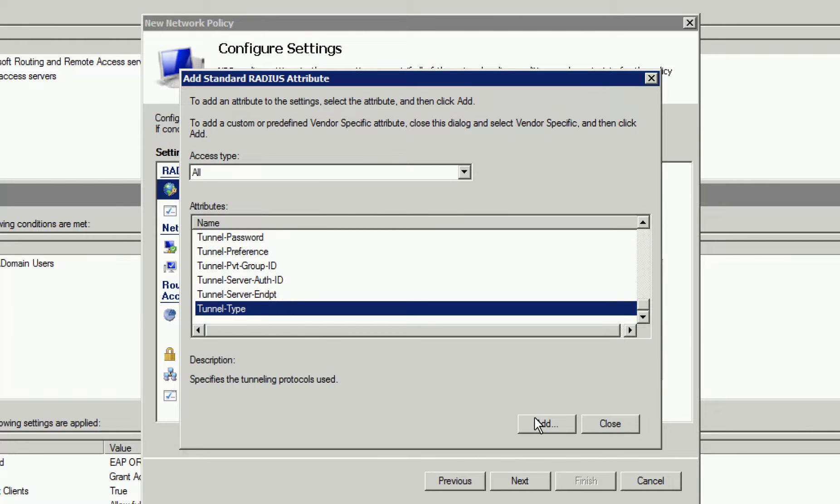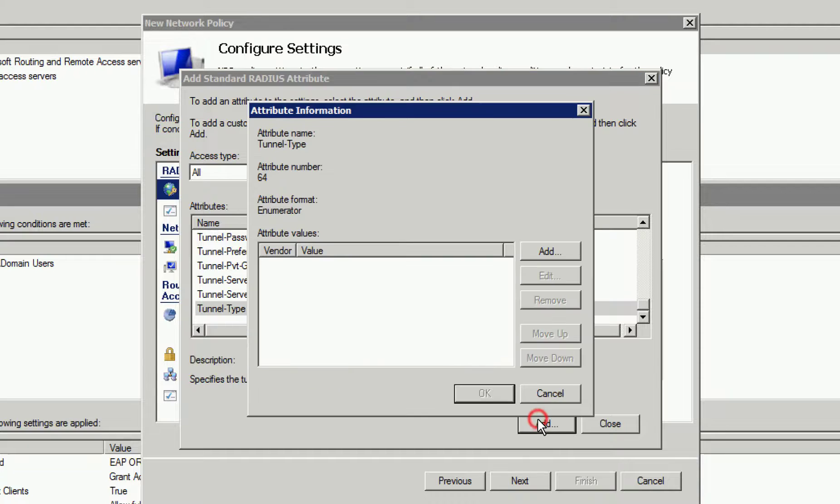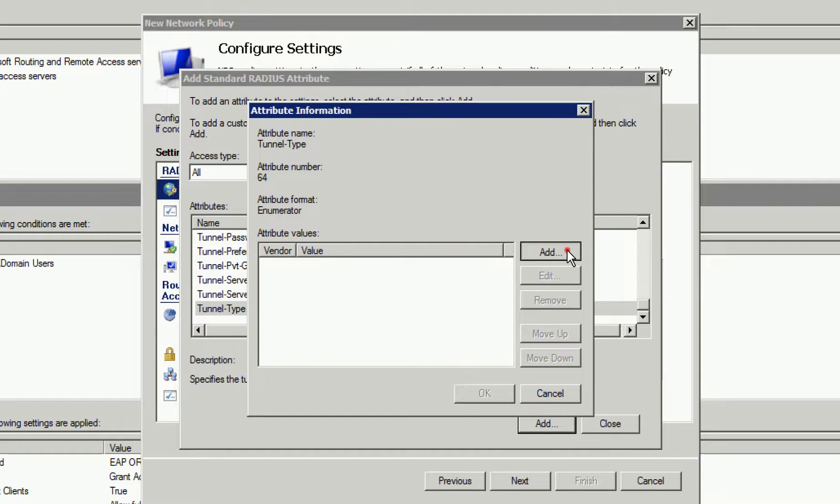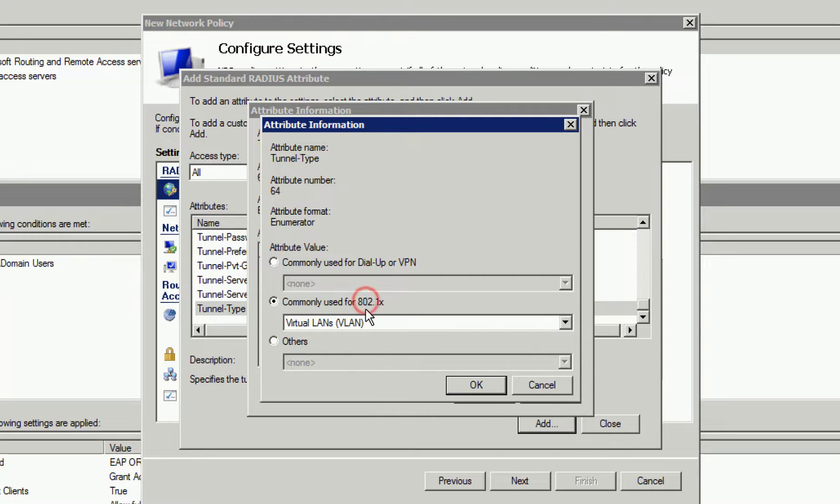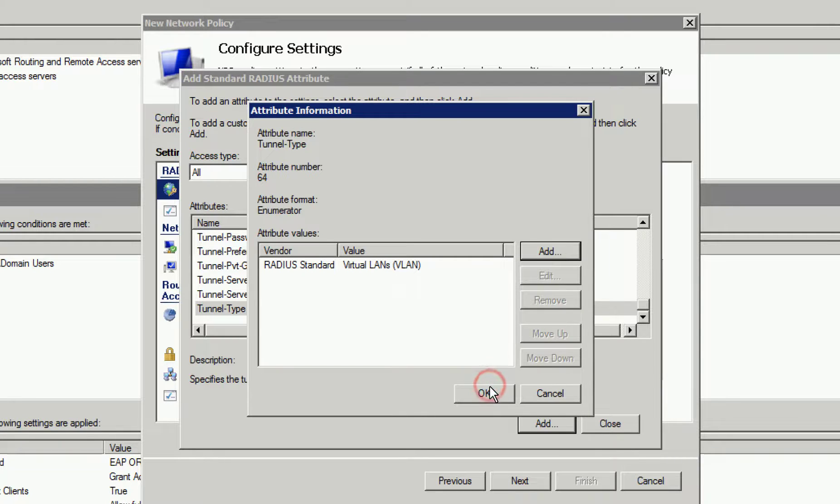When we click Add, we need to add information to our selection. Here, we will select Commonly Used for 802.1X and leave VLANs as our selection, then click OK and OK again.